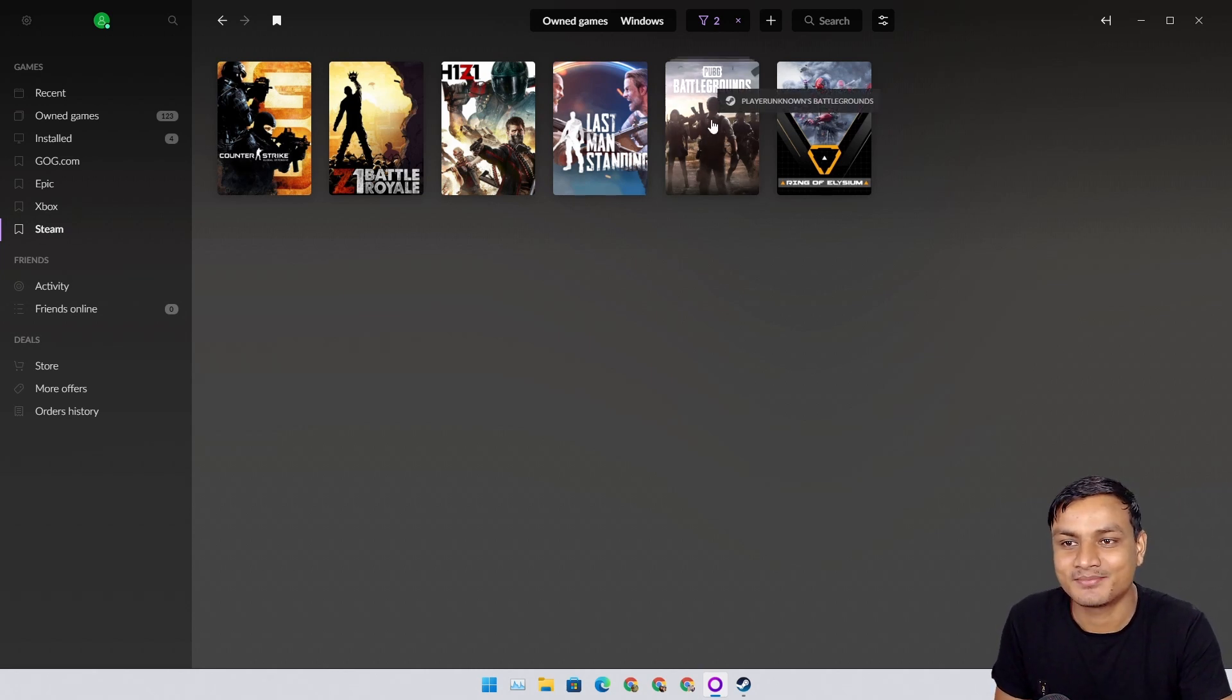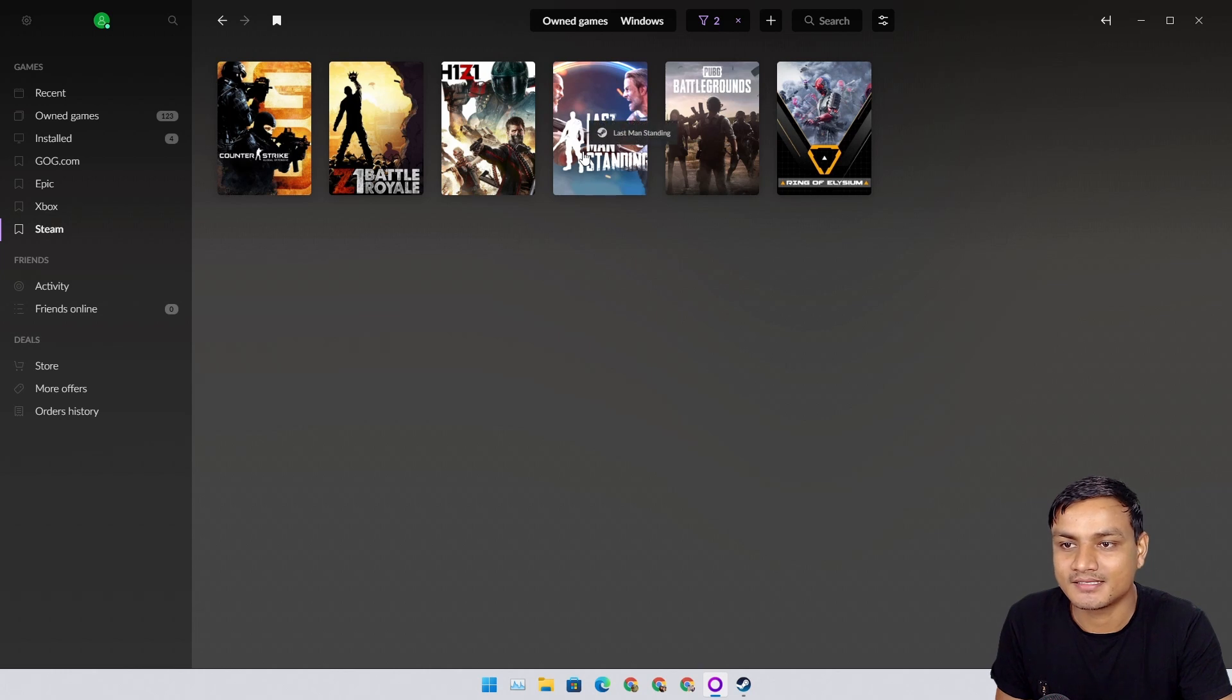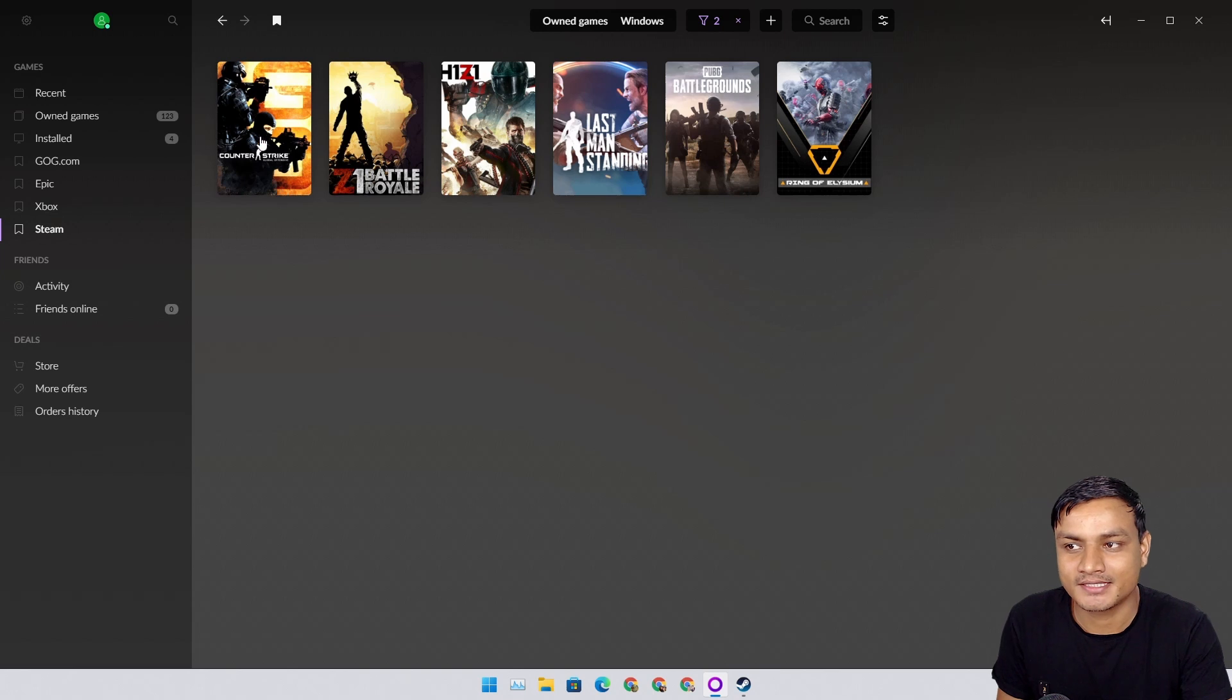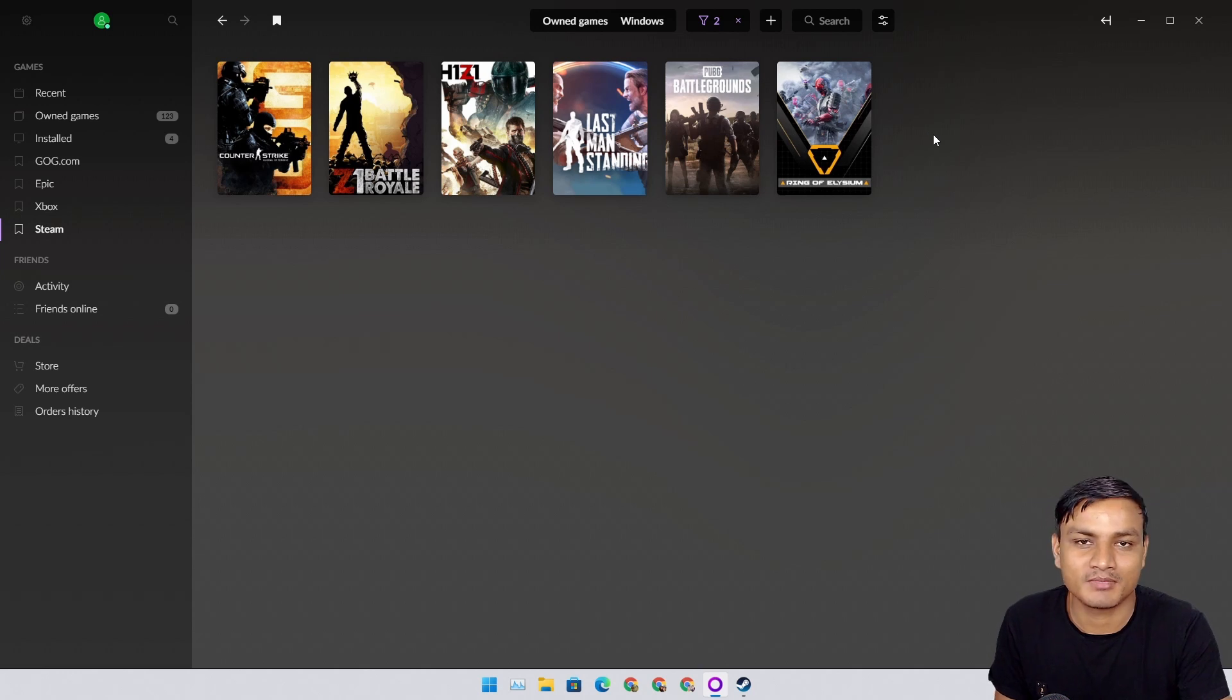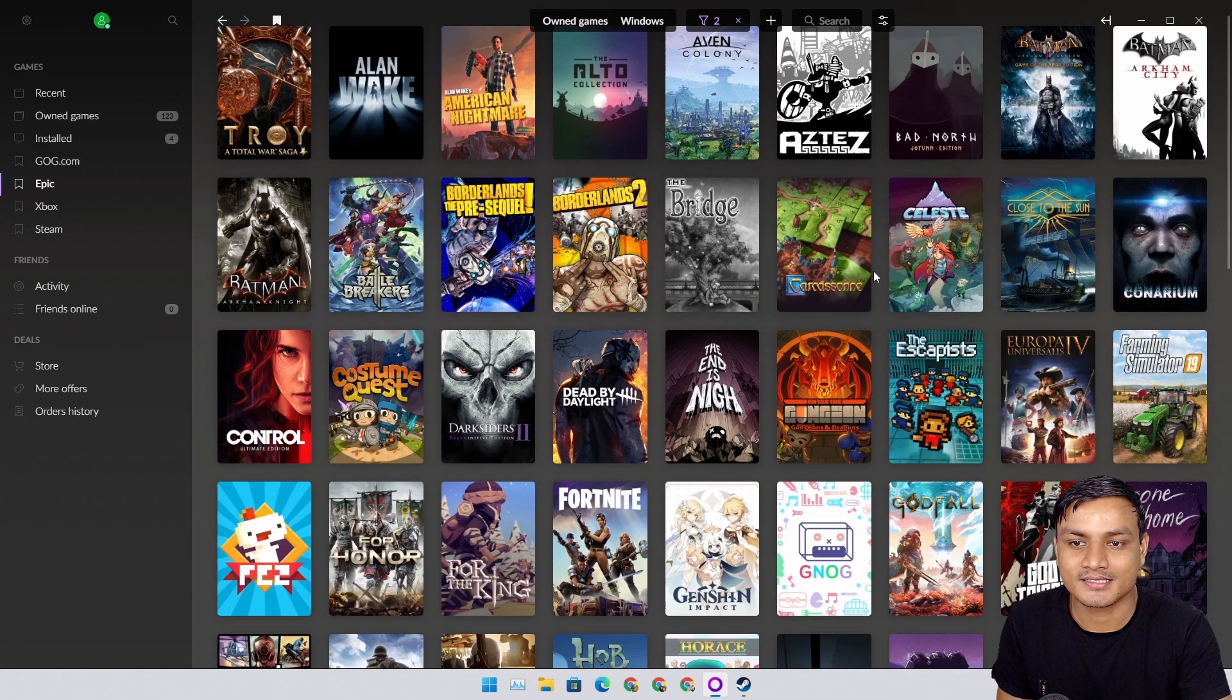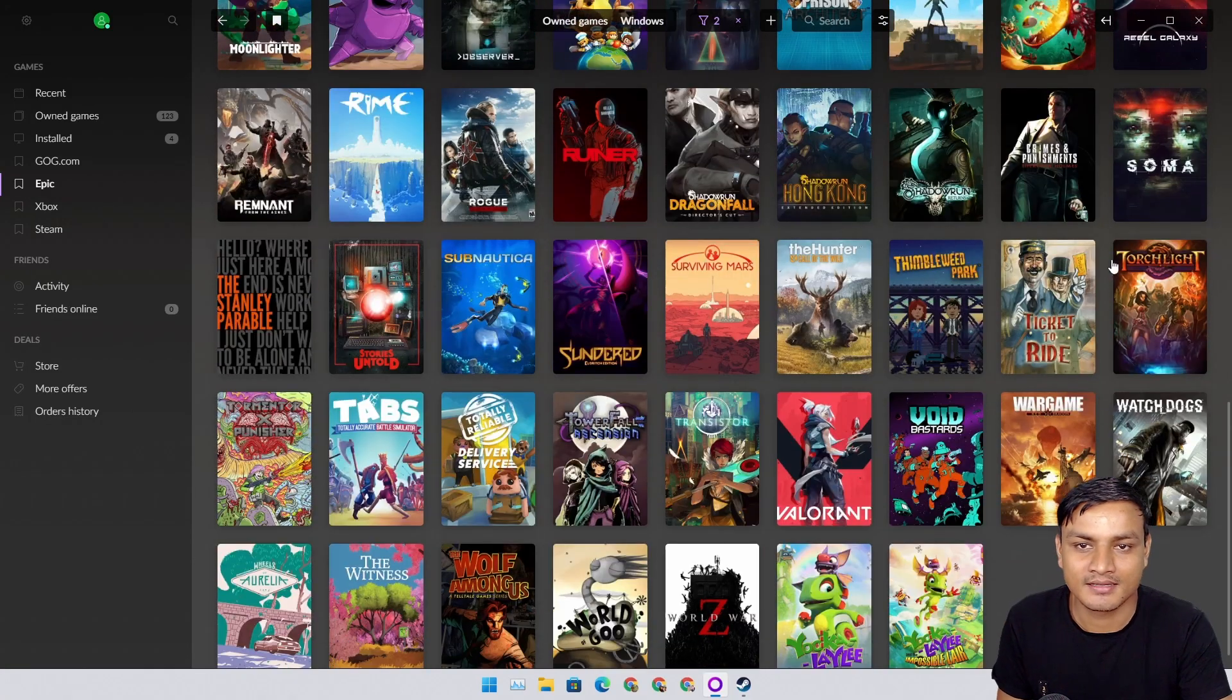There is PUBG Battlegrounds, which I got recently because it was free. There is Last Man Standing, this one is also a very cool game. There was a time when I used to play this game day and night. There is Counter-Strike, which I never played. I installed it but never played. I don't have many Steam games.